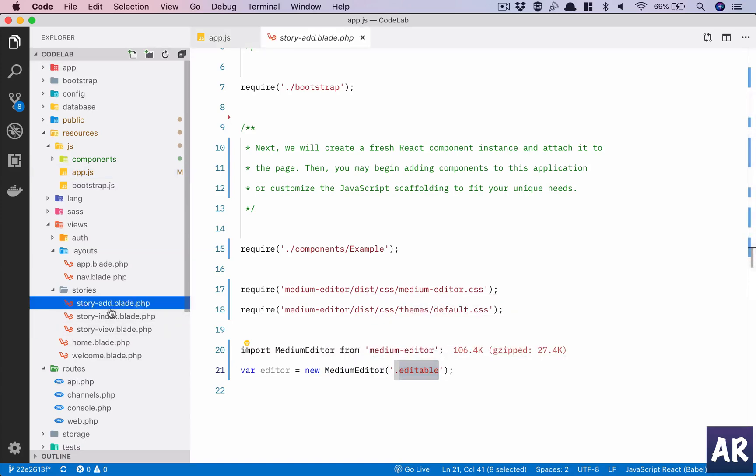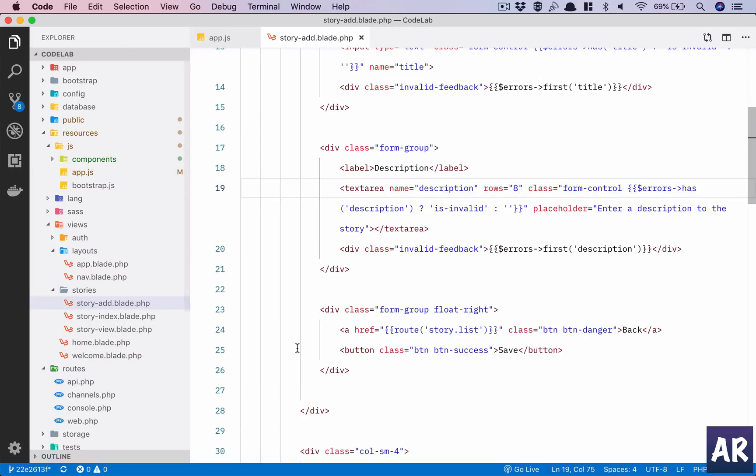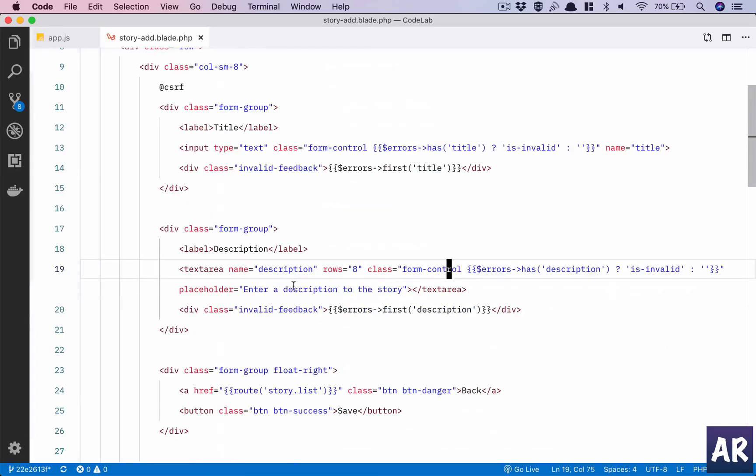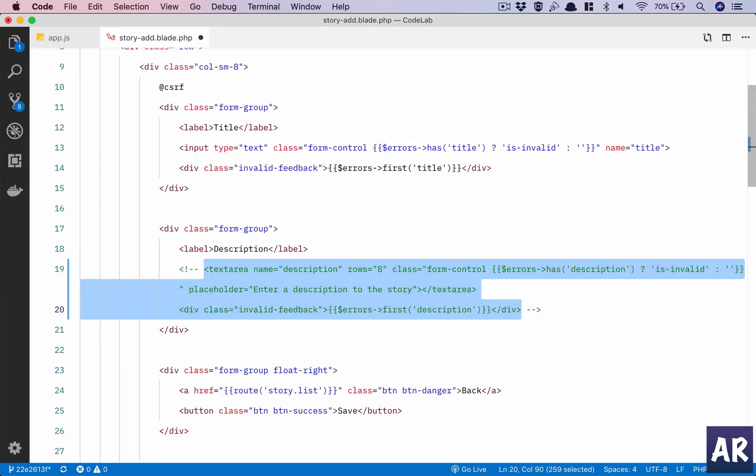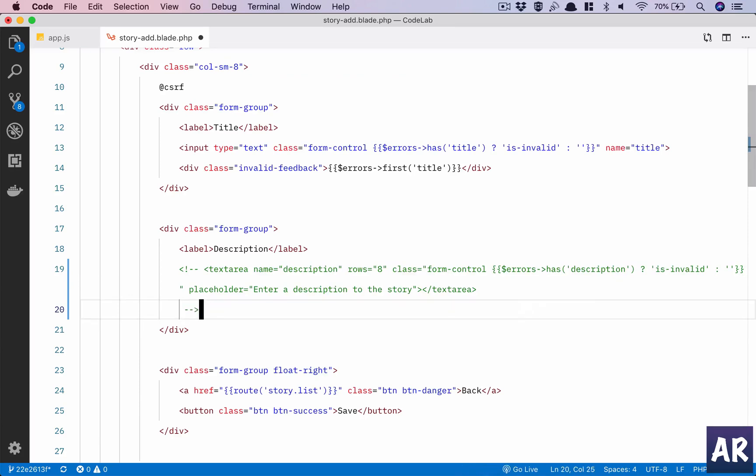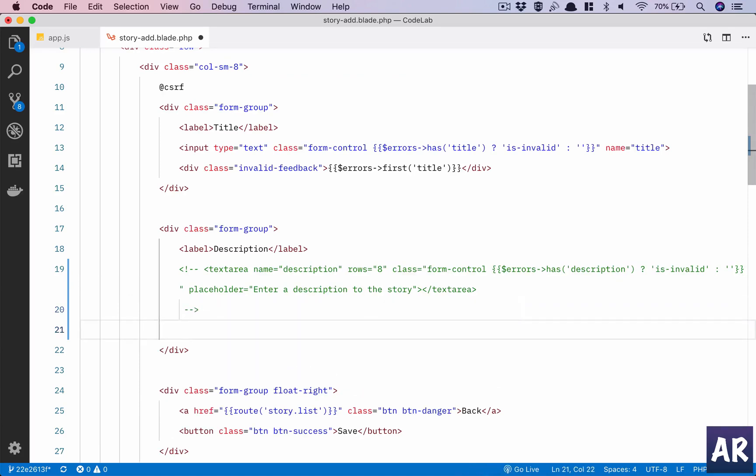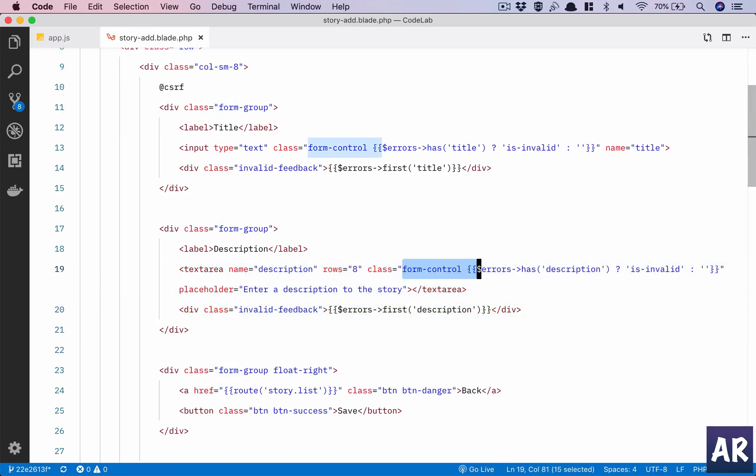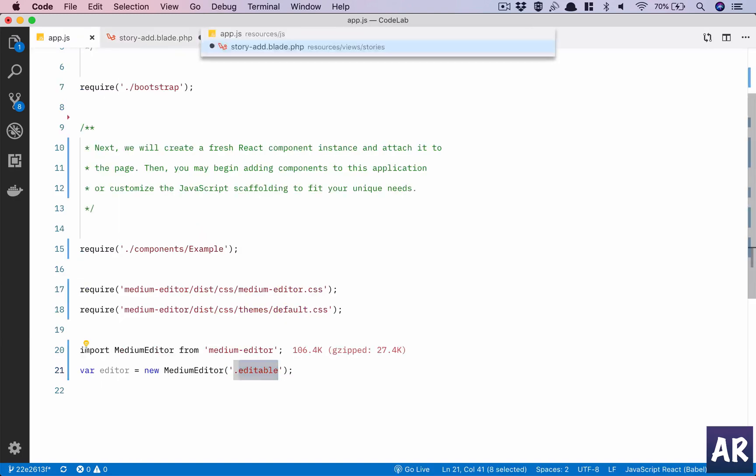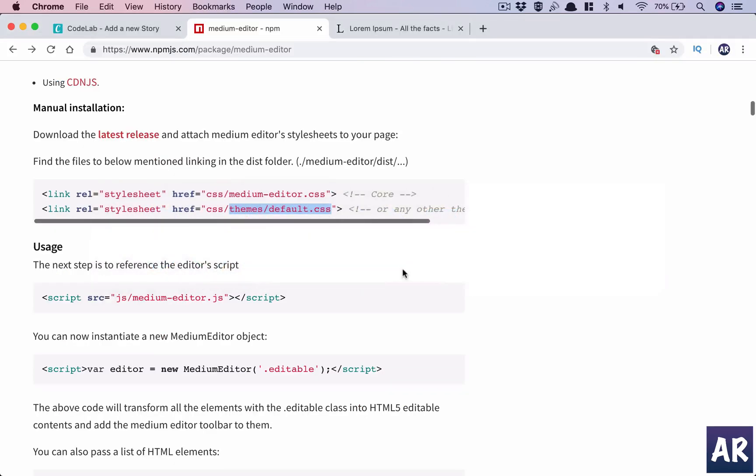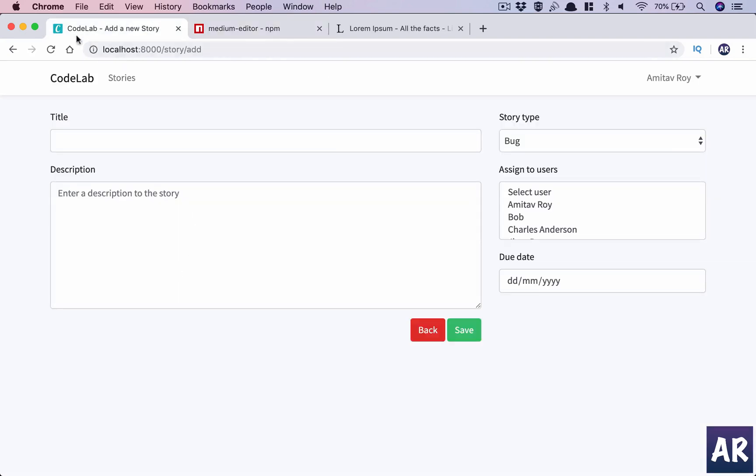We will go into story add. What I will do is remove the form control class and add the editable class. So what this will result in is a text area which will be removed and we will have a div instead.